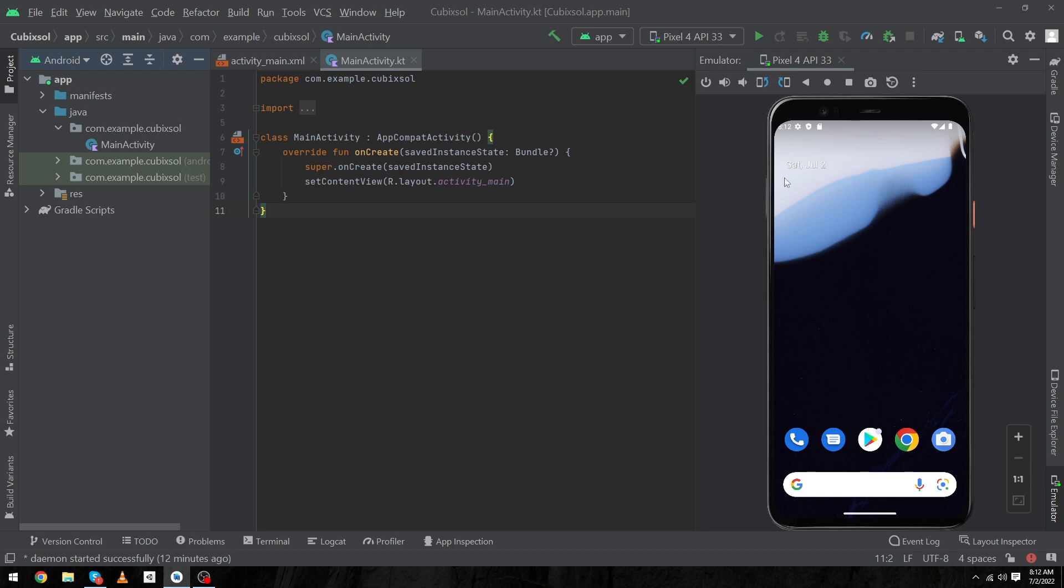that our Android emulator has been installed successfully. So guys, I hope you enjoyed this video. Please subscribe to our YouTube channel and share this video with your friends who want to learn Android app development. See you in the next video. Thanks for watching!